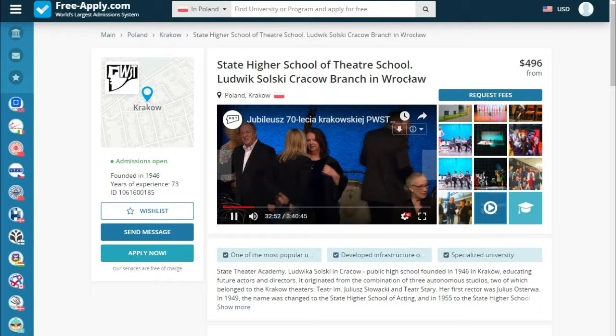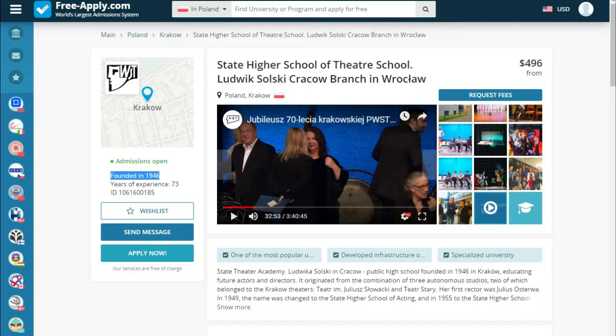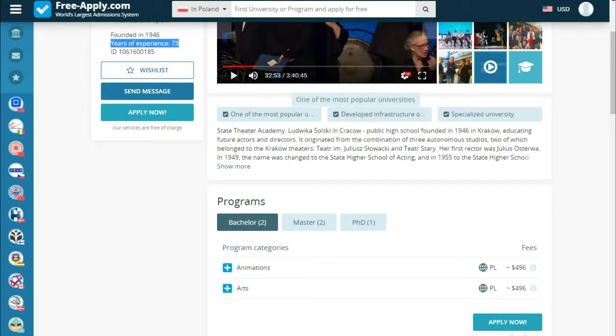Here we see the year the university was founded and their years of experience. We can also add the university to our wish list, send a message, or apply with documents right now. Below we see what the university is proud of and a short story about the university.